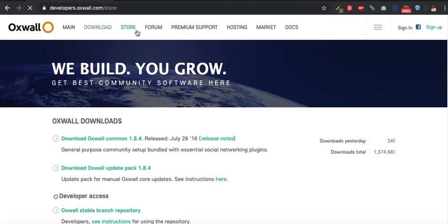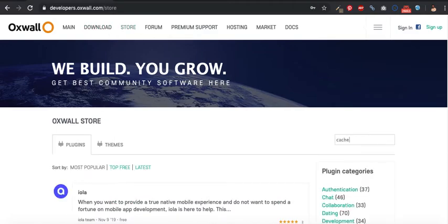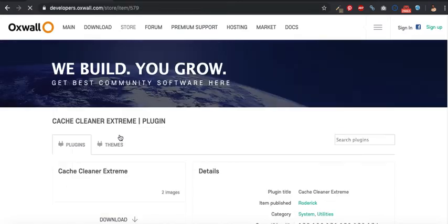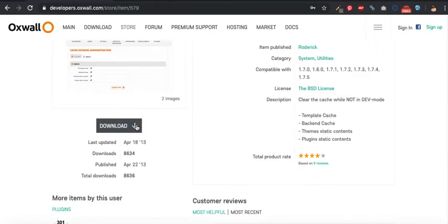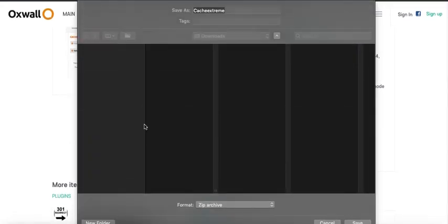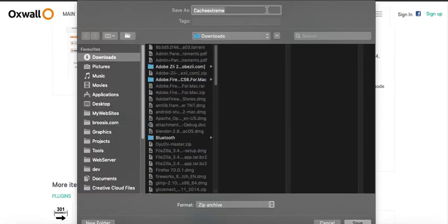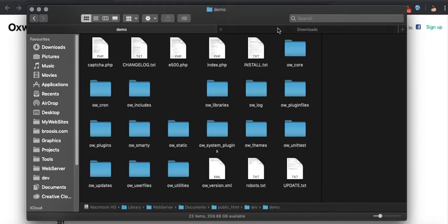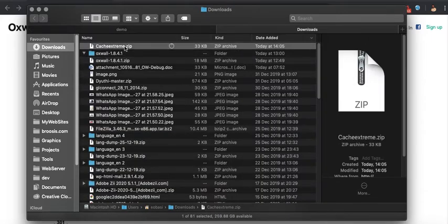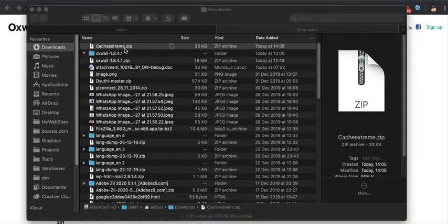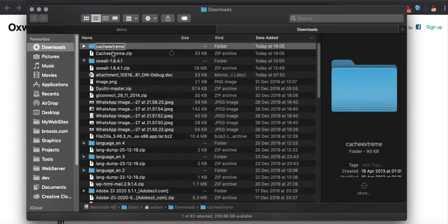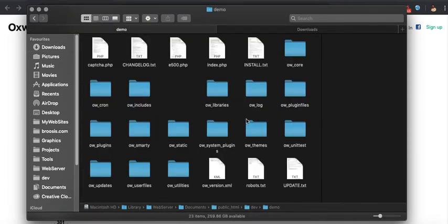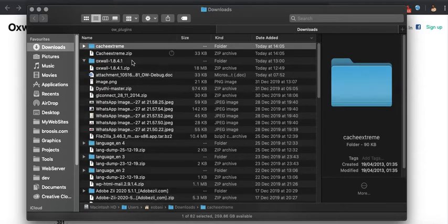I go straight to the Oswald store and search for cache cleaner. I'll download this plugin and save it. Plugin downloaded — it can be found in Downloads. What I would do is copy this plugin to my Oswald plugin folder. This is the manual way of installing plugins.